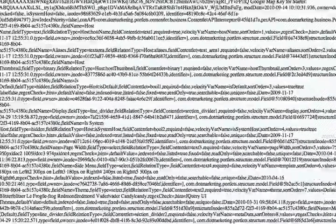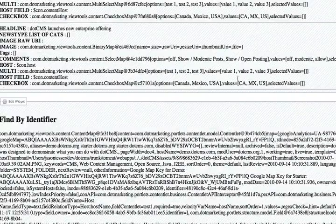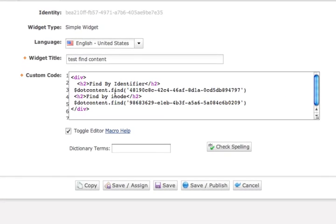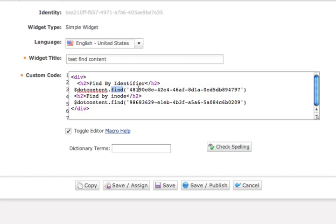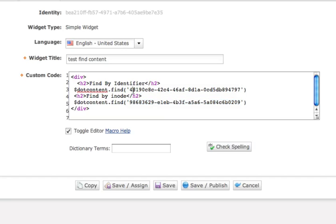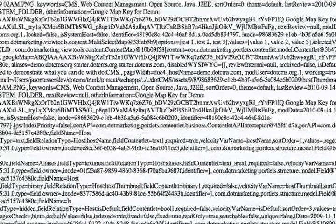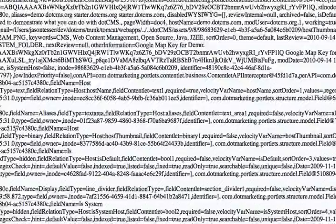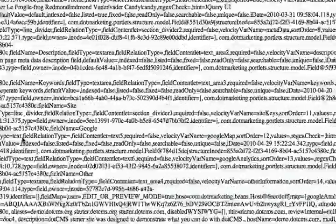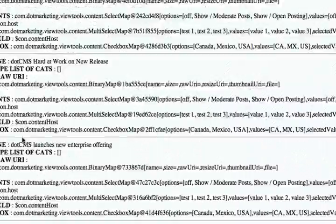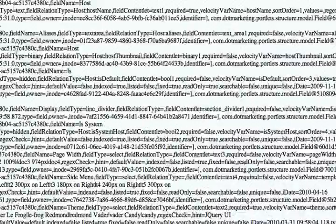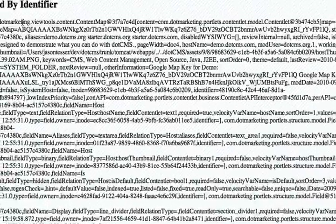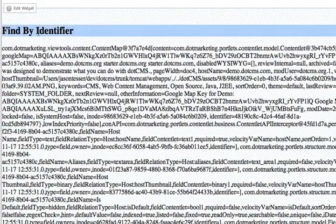So let me show you another example of something you could do. Here, we have some code that's doing a dot content dot find. And in this case, you can pass the identifier or the inode. In my example here, I'm actually pulling the same piece of content. It's just I pass the inode in one case and the identifier in another case. And if we were to go down and look at our example,